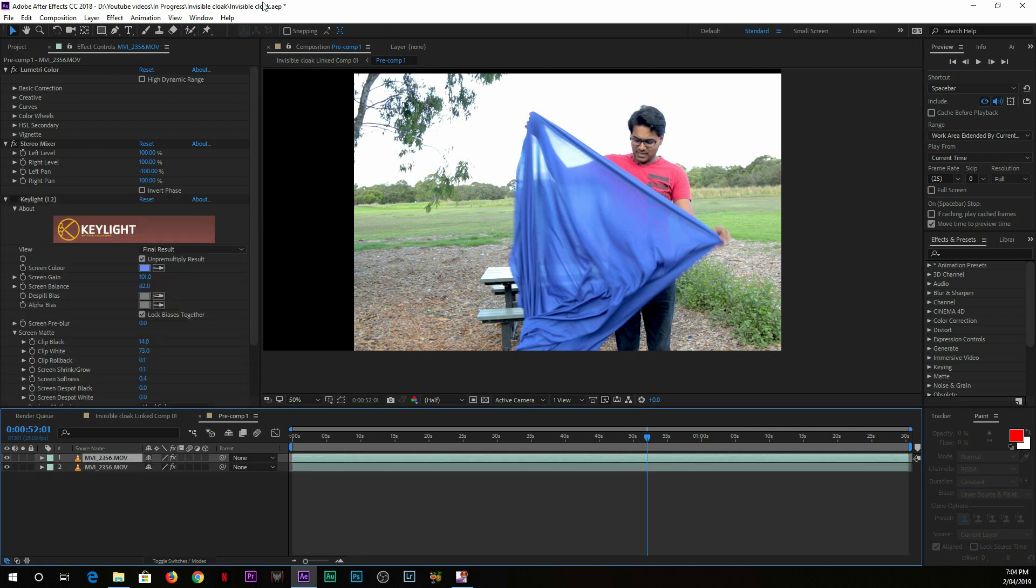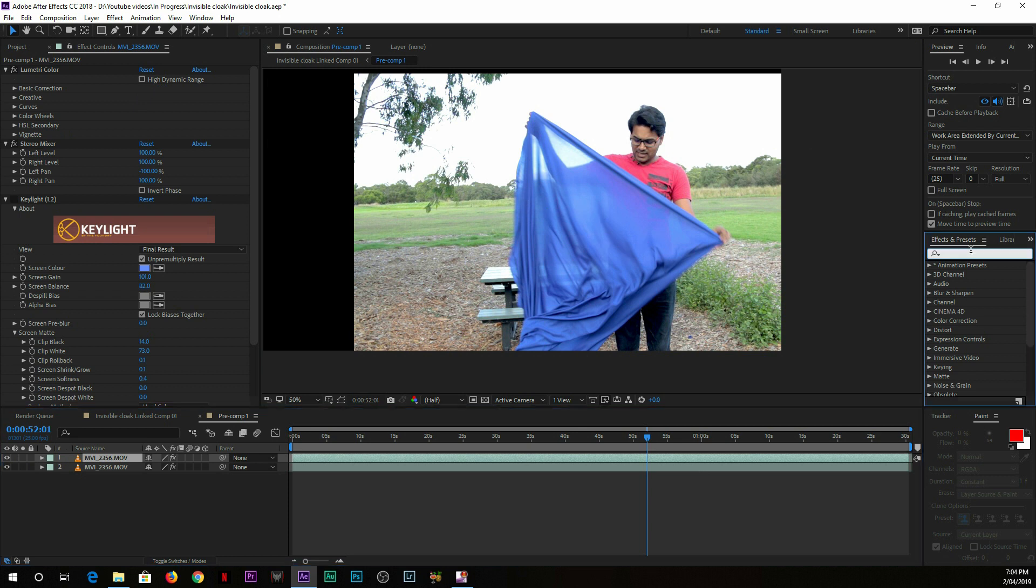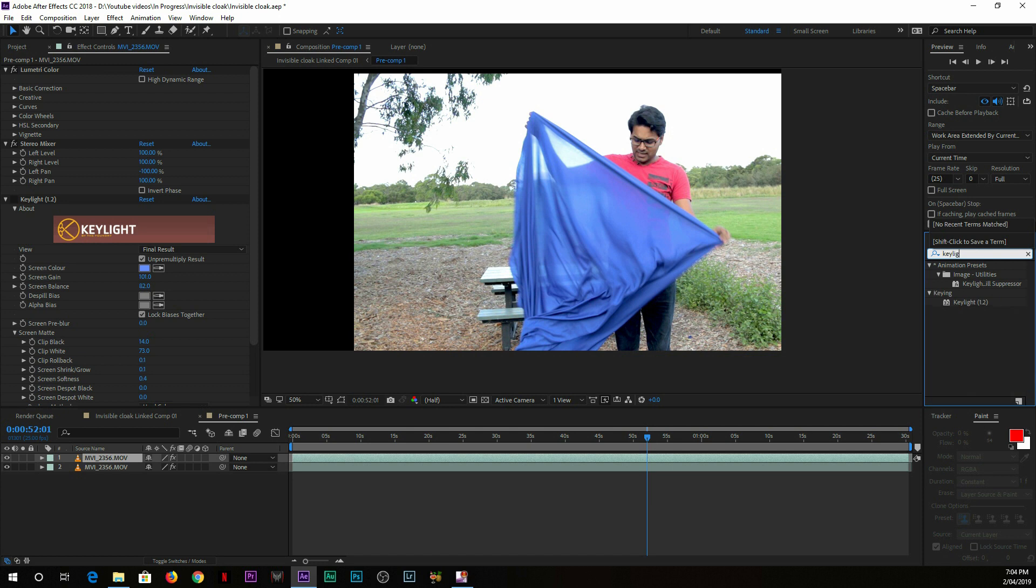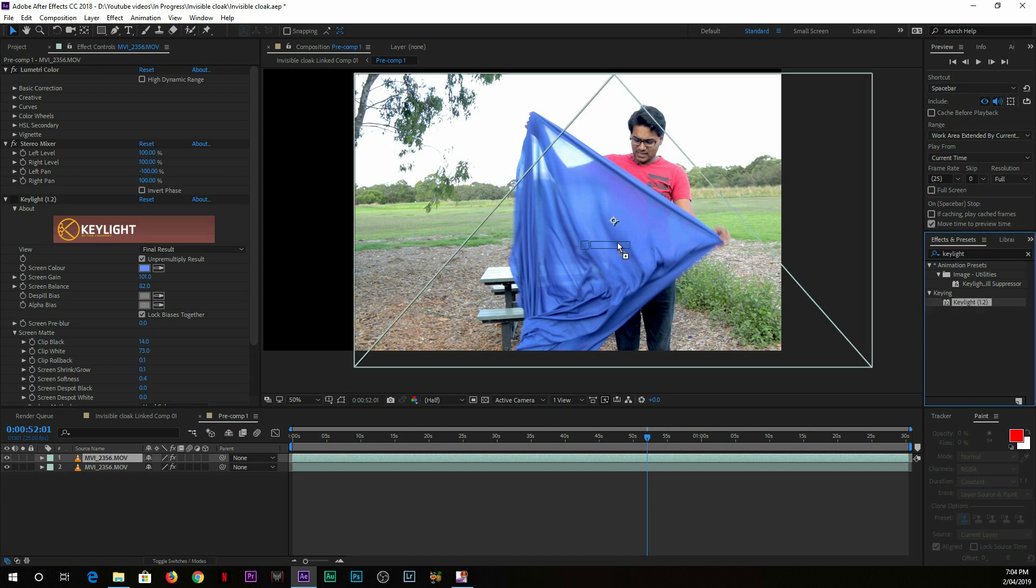Now go to the main layer and do the keying of this blue color. To do effective keying, I use the Key Light plugin. Here in the search bar you just simply type 'Key Light' and you'll find this Key Light. Just drag and drop on top of the main clip.